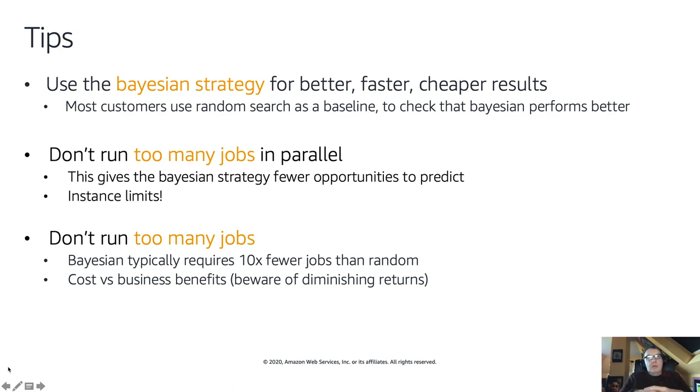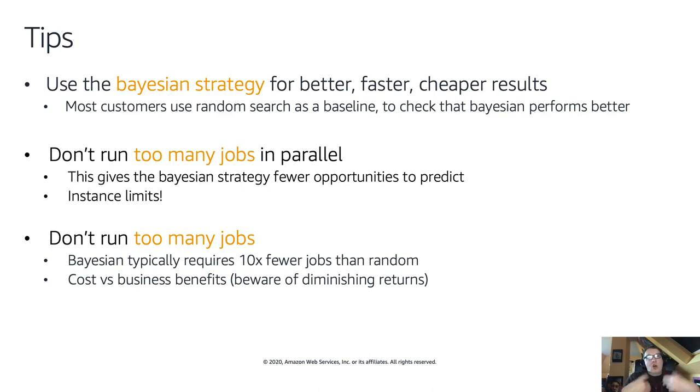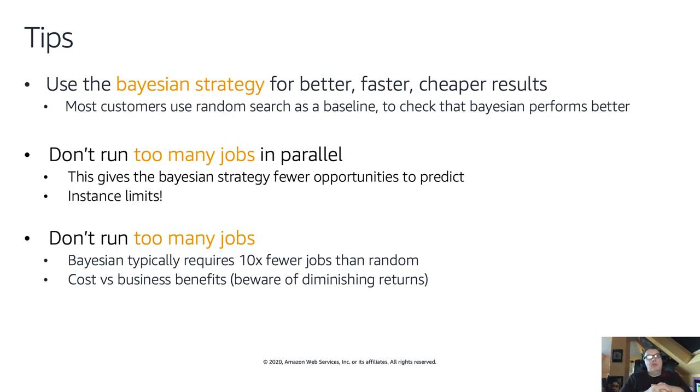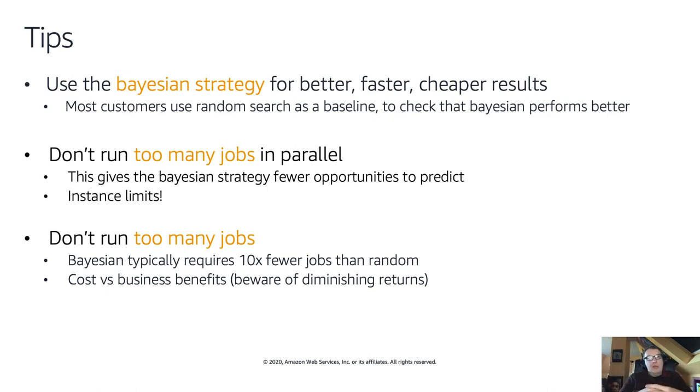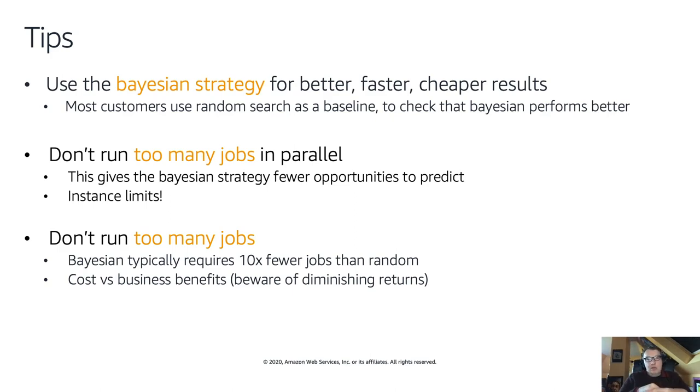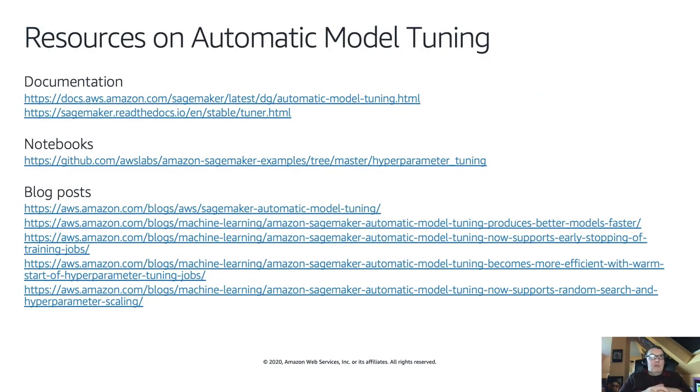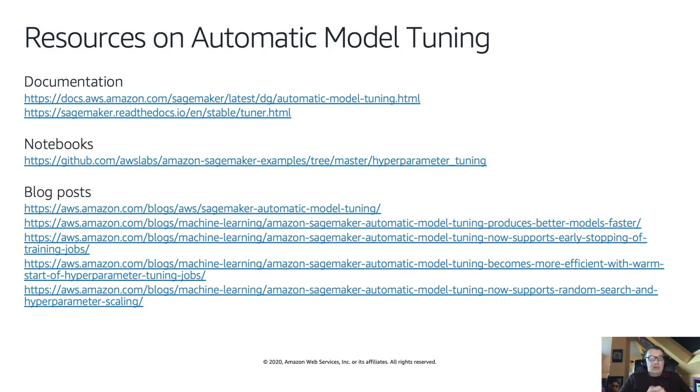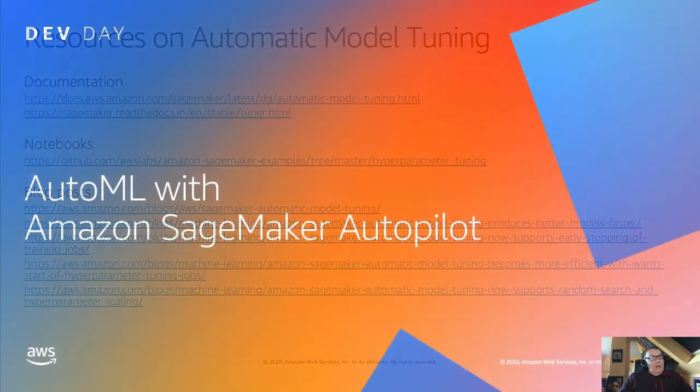Some tips: Bayesian is really the way to go, better, faster, cheaper. Random search is good as a baseline. Don't run too many jobs in parallel because you get fewer opportunities to predict. Bayesian is typically 10x more efficient than random. You need to be careful of diminishing returns. If you end up running hundreds of jobs for negligible accuracy gains with no business impact, it's a waste of time and money. We have plenty of resources on automatic model tuning.